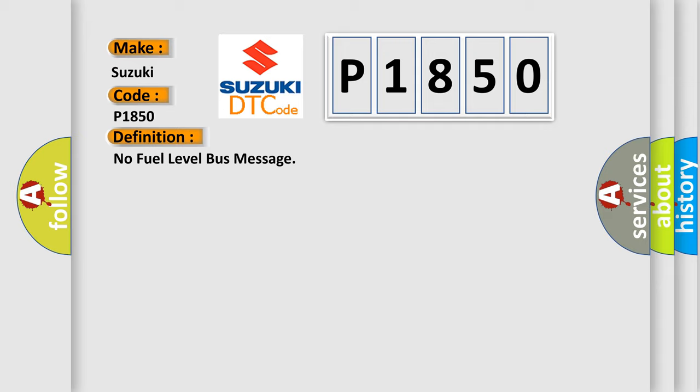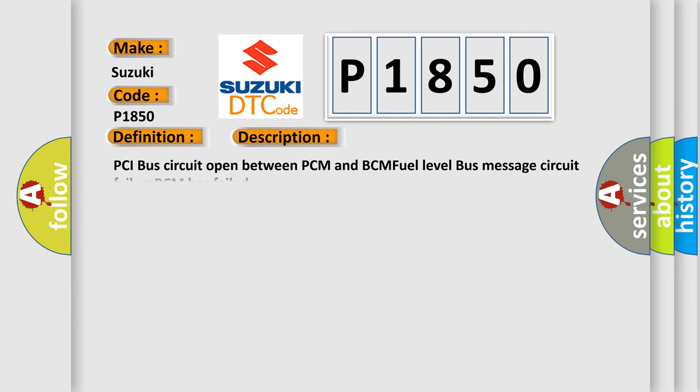And now this is a short description of this DTC code: PCI bus circuit open between PCM and BCM, fuel level bus message circuit failure, BCM has failed.